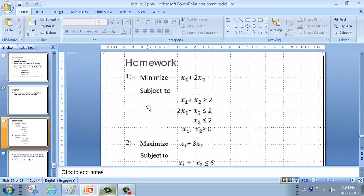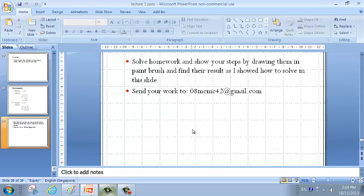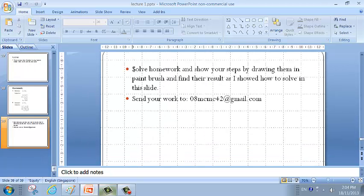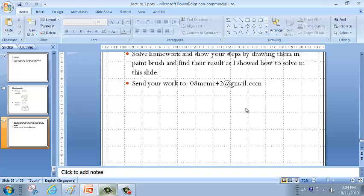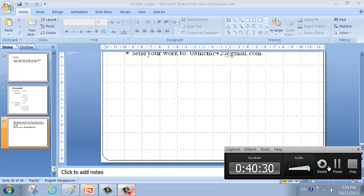Now homework. The first homework: minimize the given objective function using the graphical method. The second: maximize the given problem using the graphical method. Solve the homework, show your steps by drawing them in Paintbrush, find the results as shown in class, and send your work to the given email. Thank you for listening — we'll continue in the next lesson.